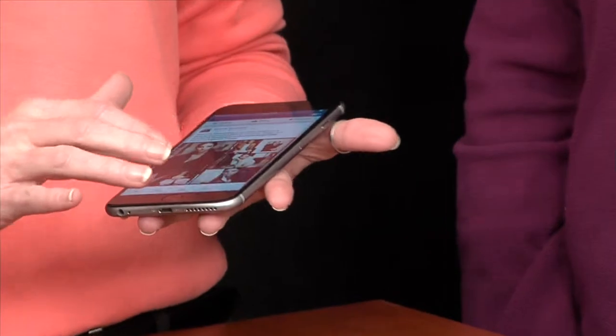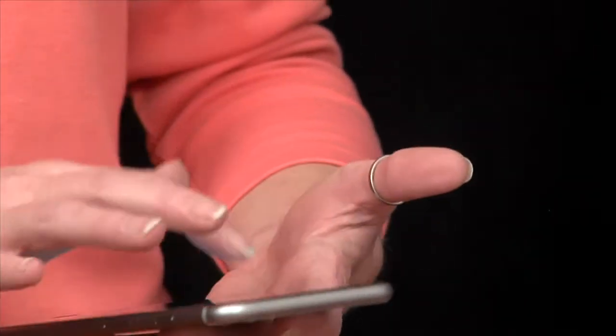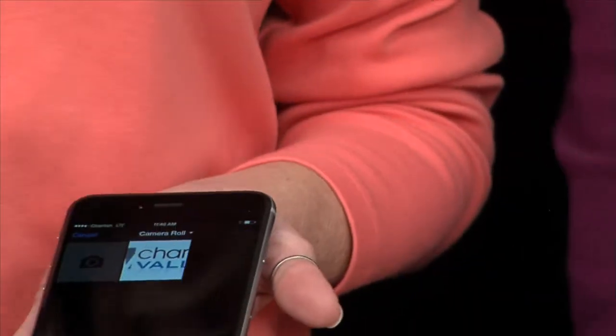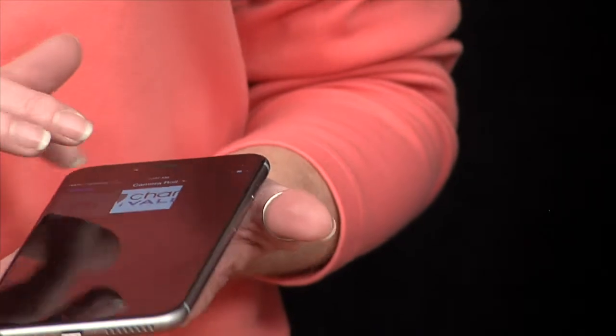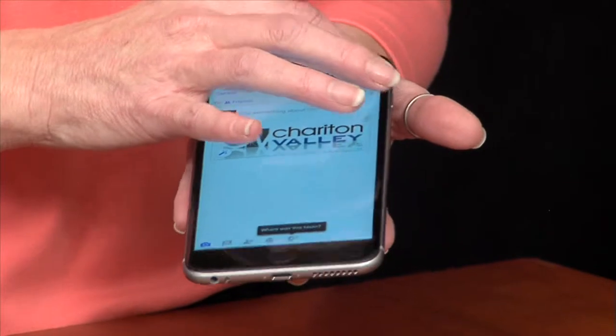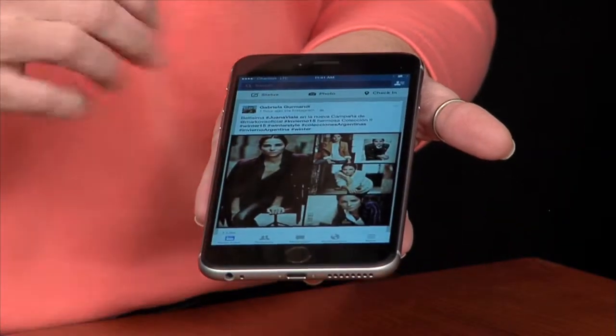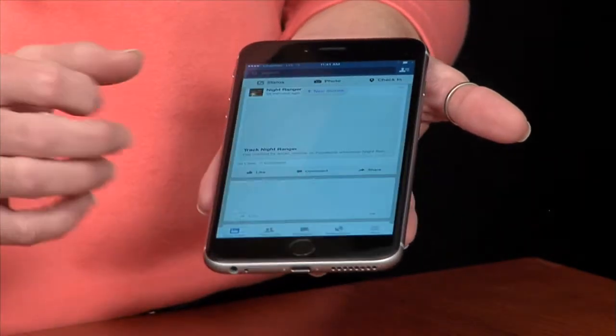First, we're going to upload a picture that's already been saved on our phone, and then we'll take a picture, edit it, and upload it. We'll go in and choose a picture already on the phone — for this example, we have our Sheraton Valley logo. It uploads really fast.